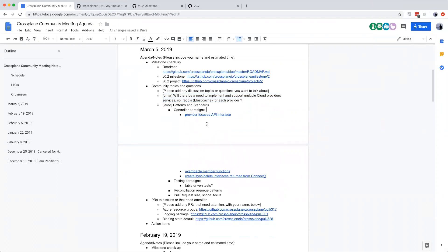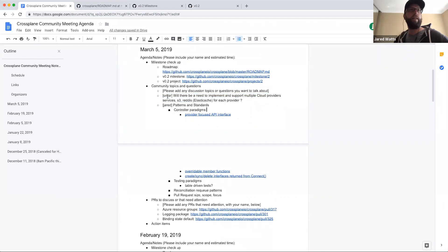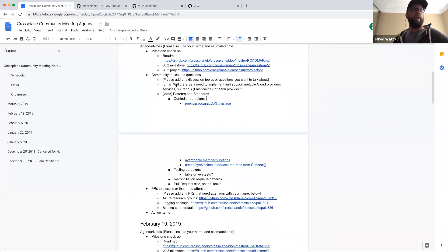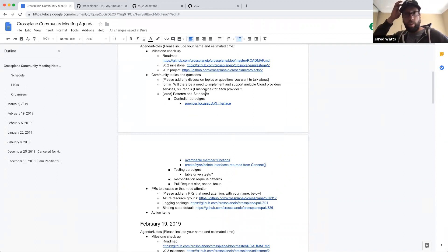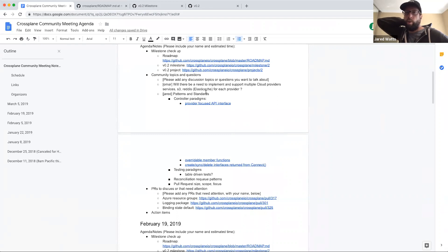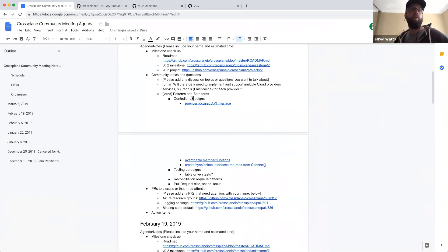Omar confirmed the answer made sense and he got all the information he needed. The next topic was patterns and standards for the Crossplane repo. Across different implementations from different developers, the project has not fully standardized on how a reconciler or controller should be structured, how it should be unit tested, or what unit tests should look like. This was opened up for community discussion.